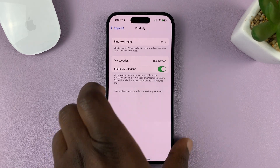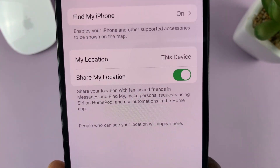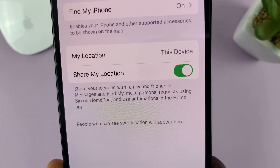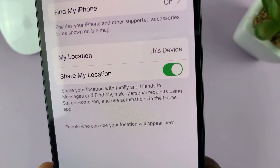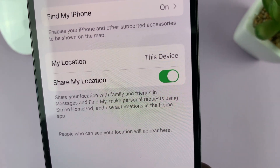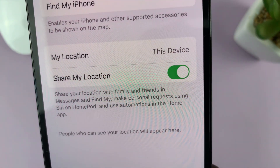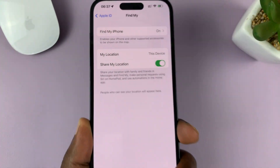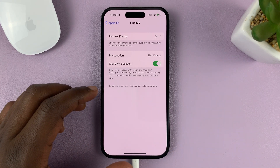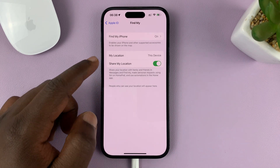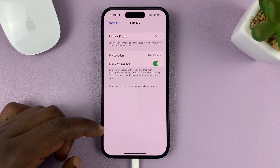That's how to turn on Share My Location with family and friends on your iPhone. You can see it says: share your location with family and friends in Messages and Find My, make personal requests using Siri on HomePod, and use automations in the Home app. People who can see your location will appear here — meaning the people you've labeled as family and friends will be listed there.